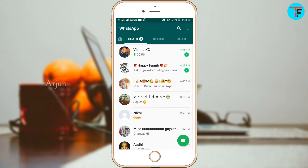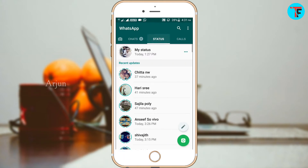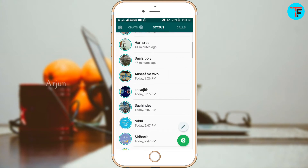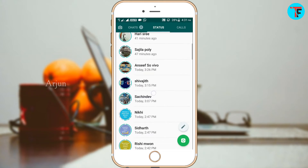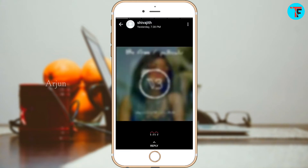If you want to close the app, I will open the WhatsApp and show you the status of my app.